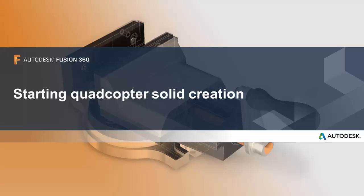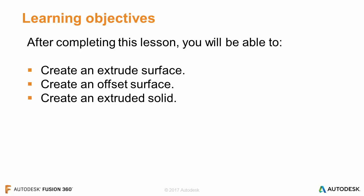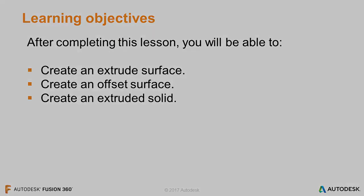In this lesson, we'll start creating solids for our quadcopter. After completing this lesson, you'll be able to create an extrude surface, create an offset surface, and create an extruded solid.